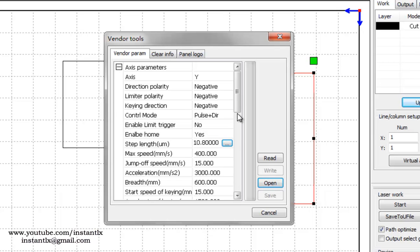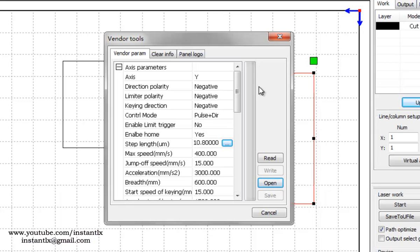Then you can use the ready settings here to get your correct cutting size. Okay, thank you for watching, bye.